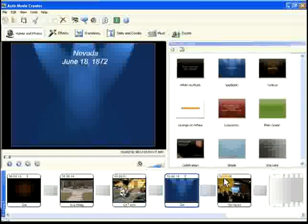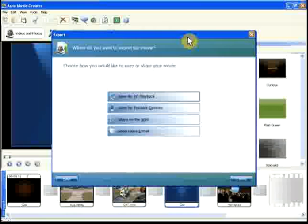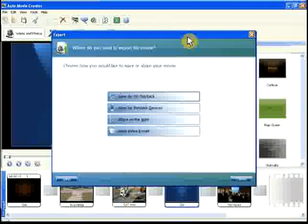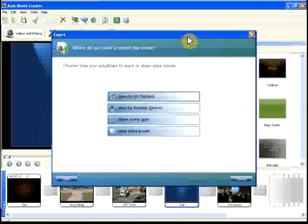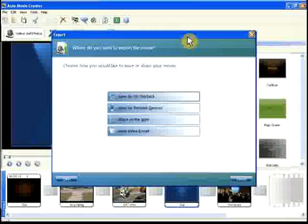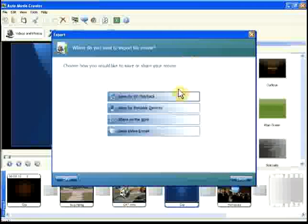You can export a movie again, if you would like it in multiple formats. For instance, you might make a version of your movie for your mobile phone, and another to play on your computer.